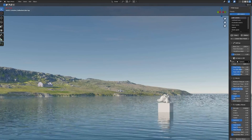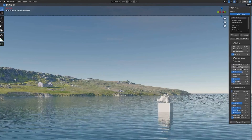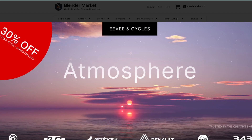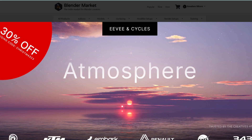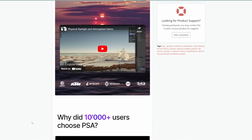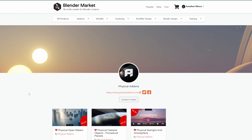If you'd also like to get Physical Starlight and Atmosphere, you can check that out too. The coupon code is CHRISTMAS23, linked in the description, and you can use it to get 30% off at checkout — it's super cool.